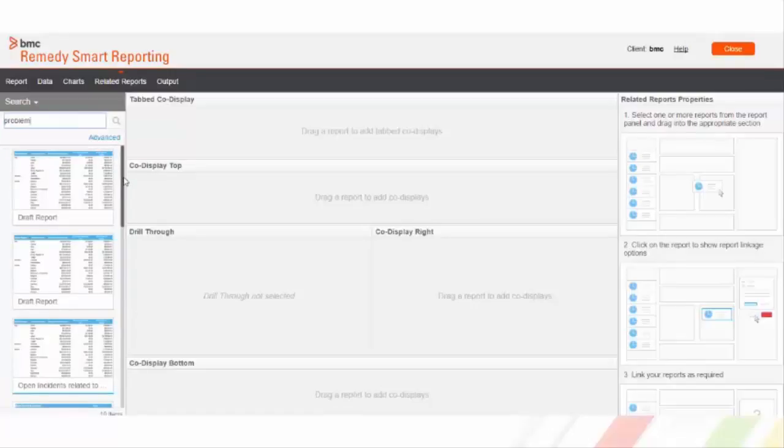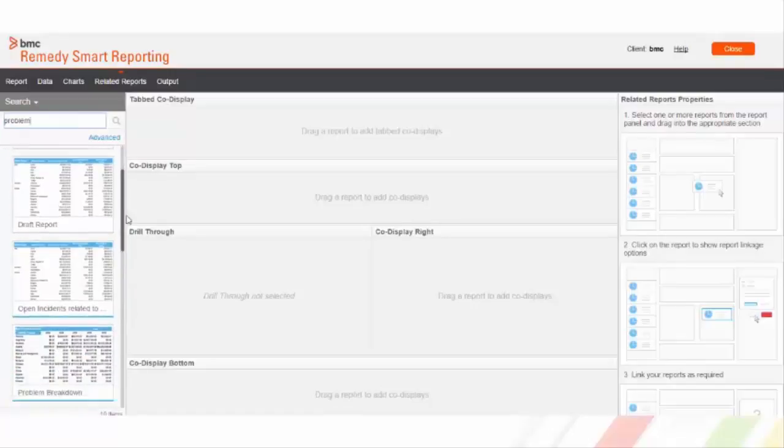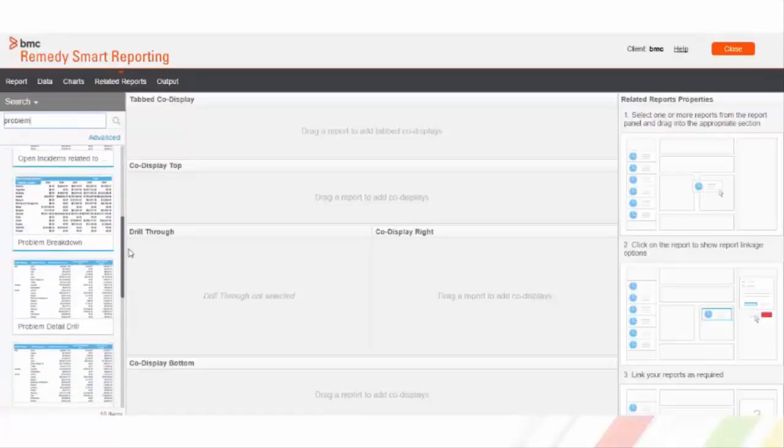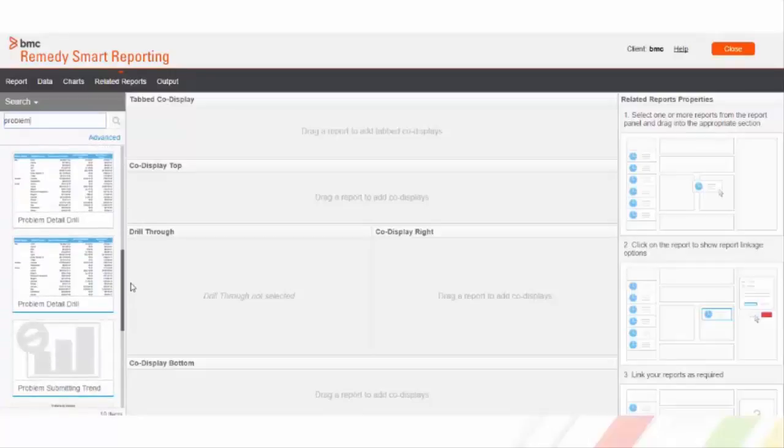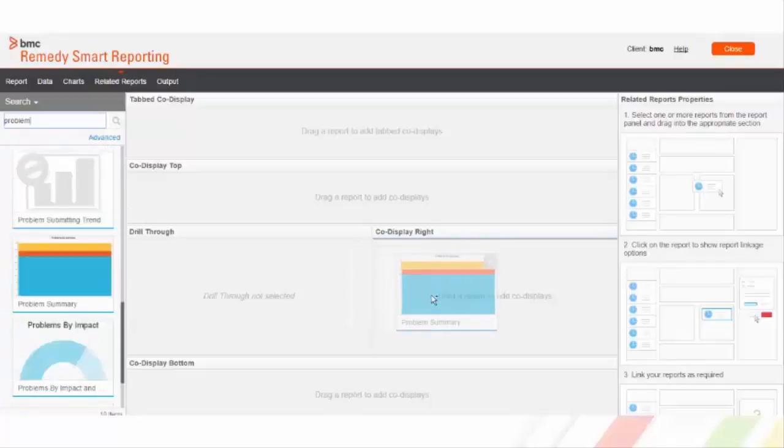From the left hand side panel, I'll search and drag a report here.